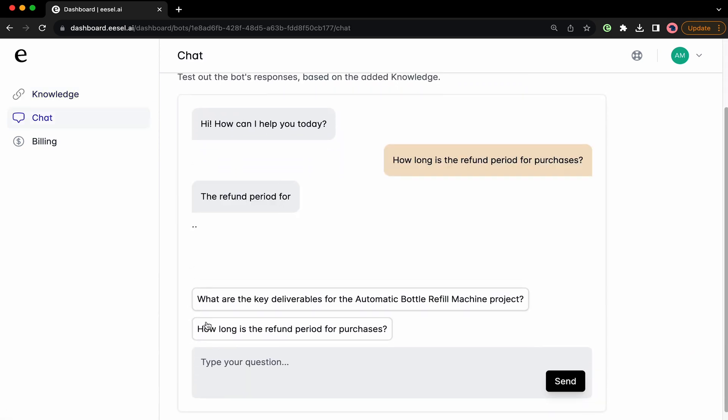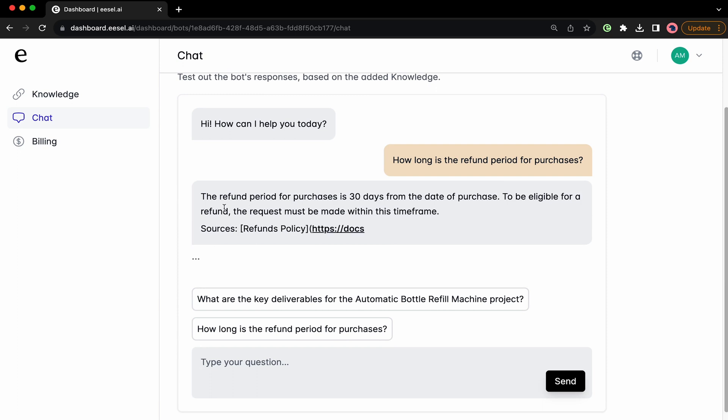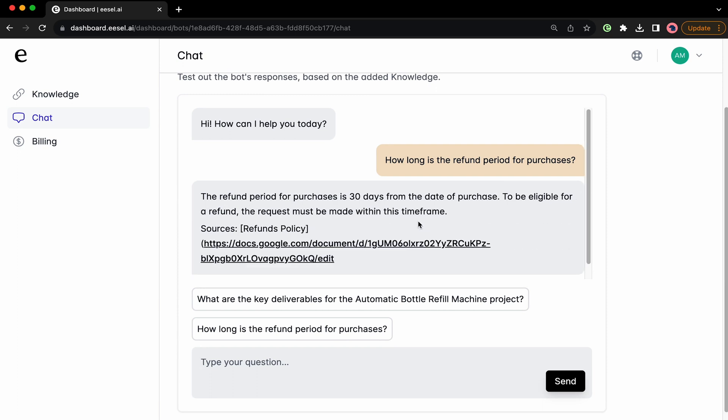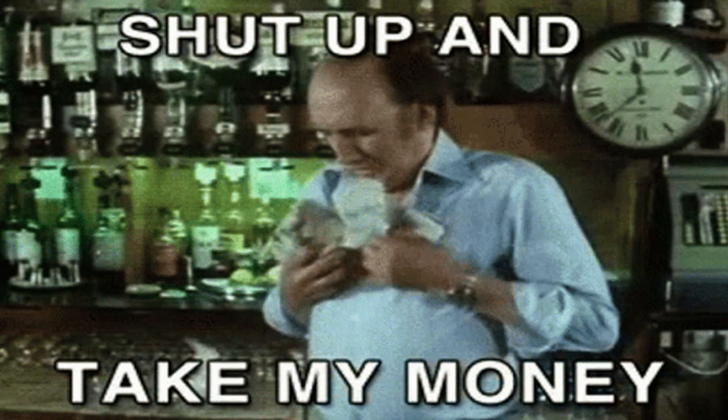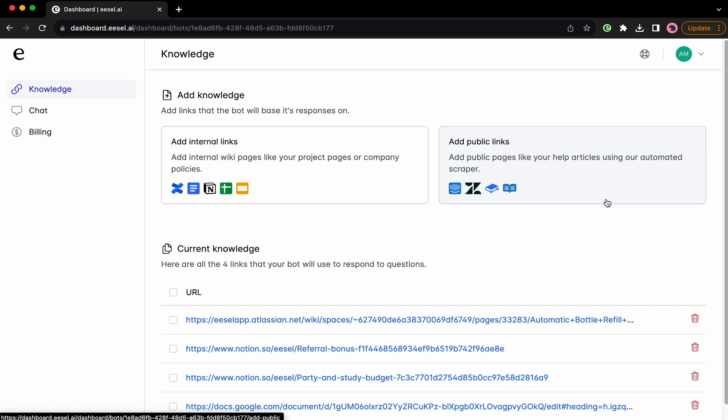Now the AI bot can respond with info from your knowledge base. You can even use the Playground to test the bot and make sure everything runs smoothly. If you're saying to yourself, "Jay, shut up and take my money," then go ahead and hit that buy now button on the steal page.